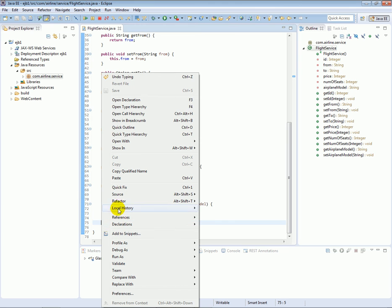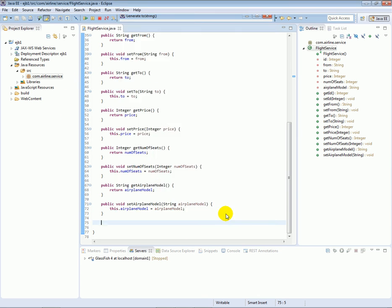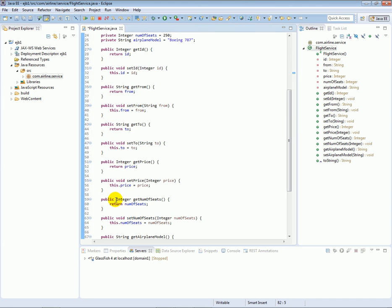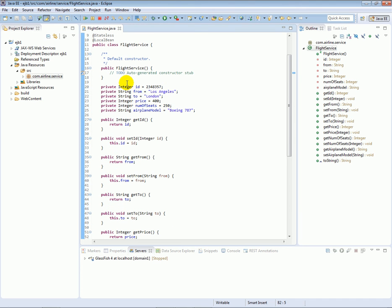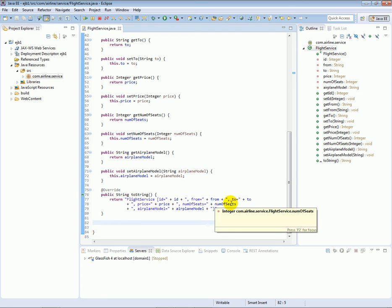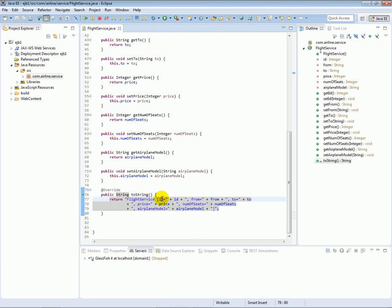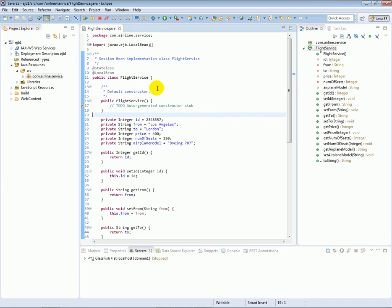Let's right-click, go to Source again, and Generate a toString method. Select all our different fields and click OK. Now when we try to do System.out.println on a FlightService object, it will print in a nice way — showing all the different properties and their values. Without overriding toString, printing a FlightService object would just print the memory location, which isn't very useful.